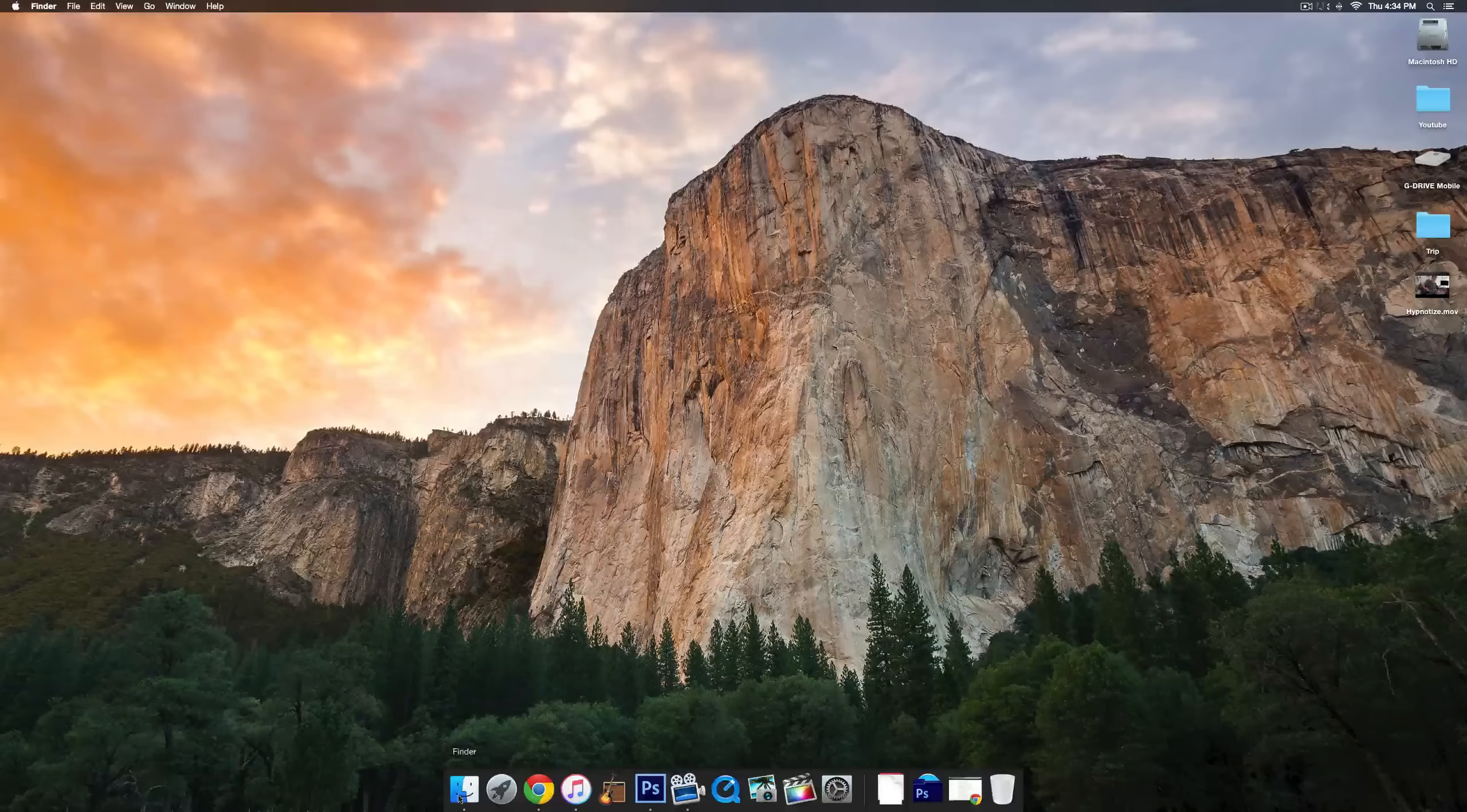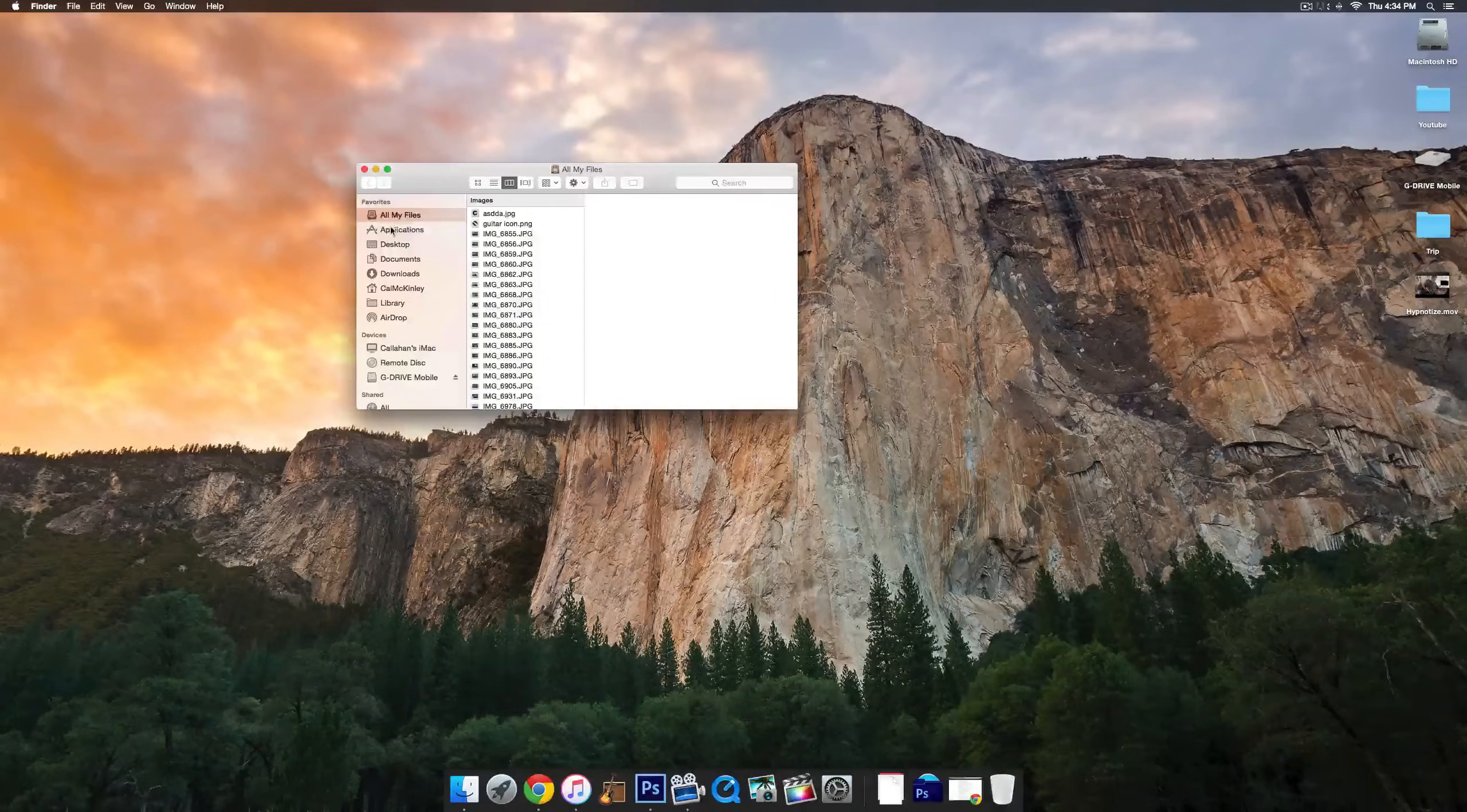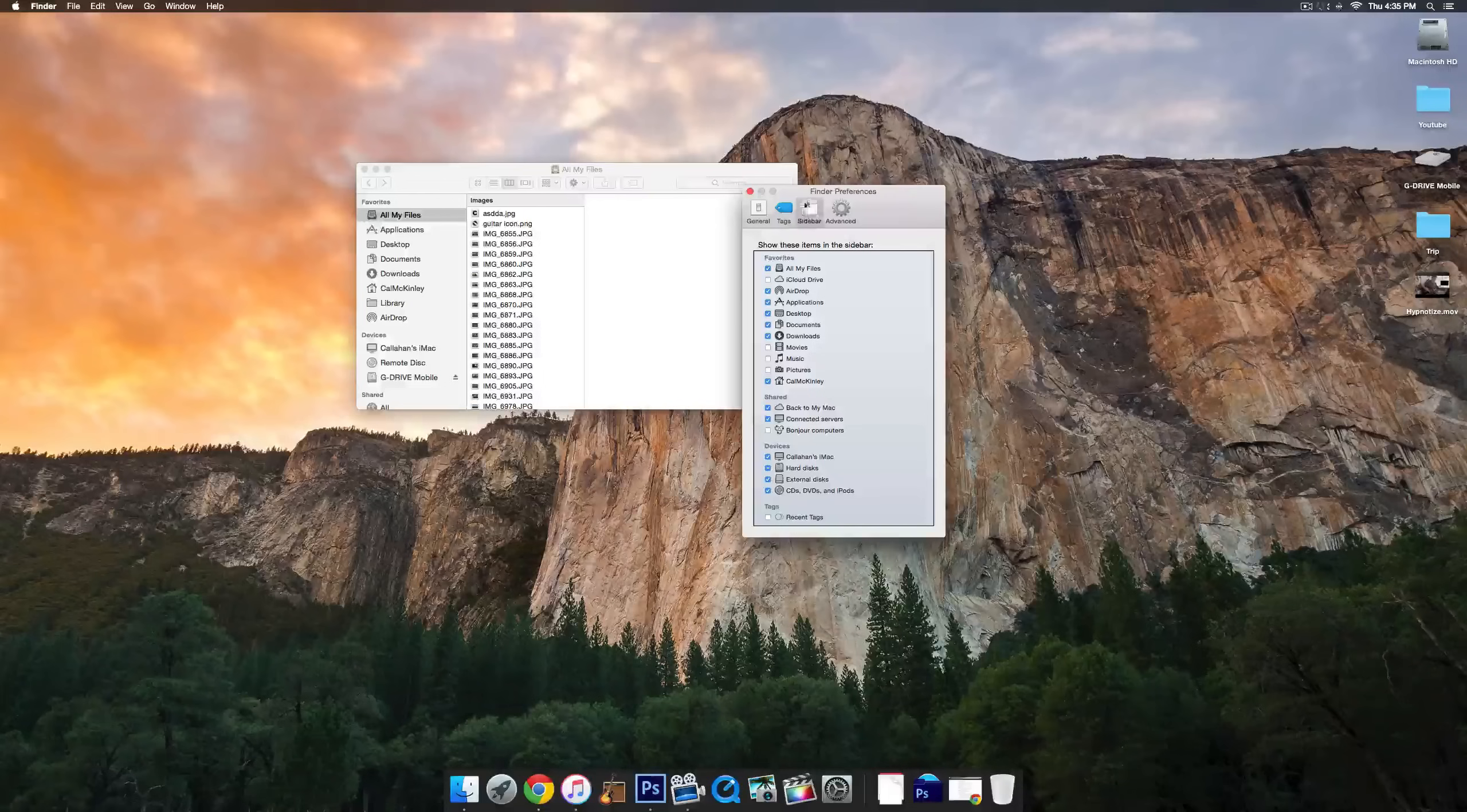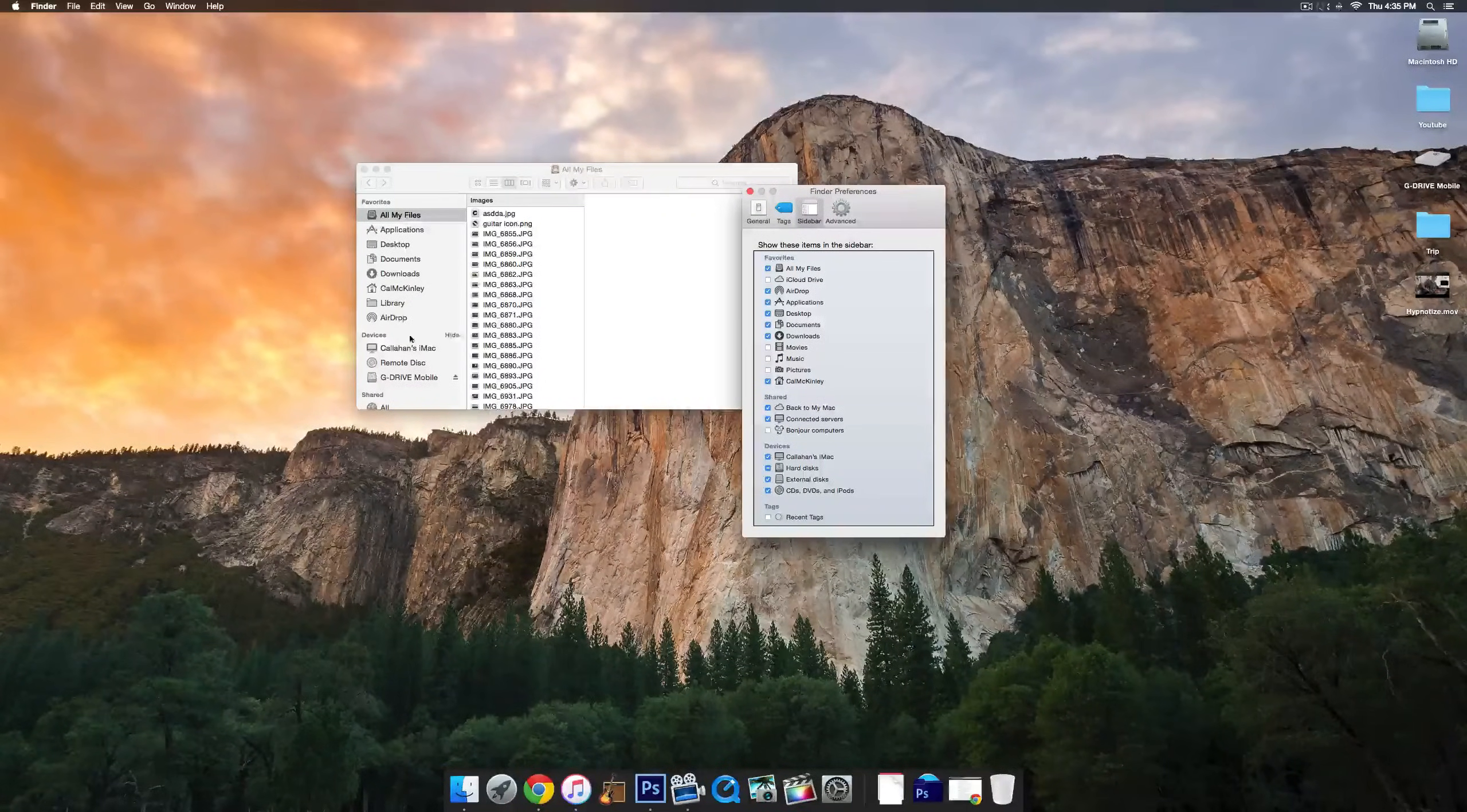So start off by going into Finder. And just real quick, if there's anything on this sidebar here that you don't see in your Finder, just go to Finder, Preferences, and then the Sidebar tab at the top. You can see you can check what you want shown on the left there.